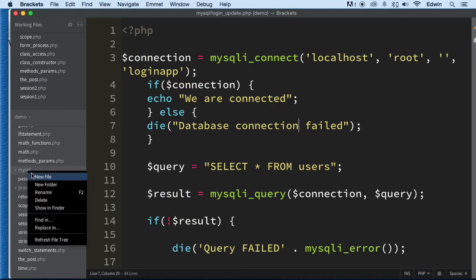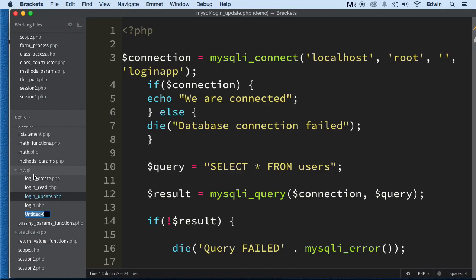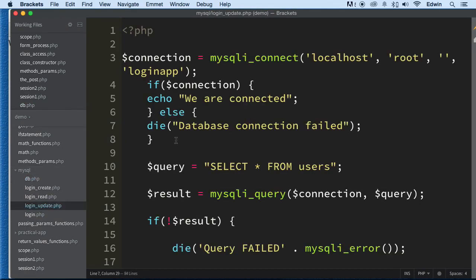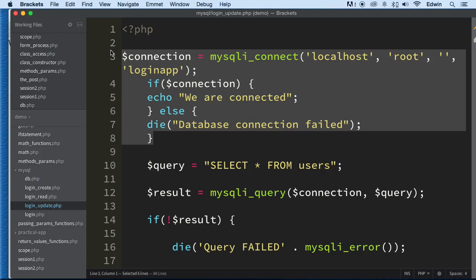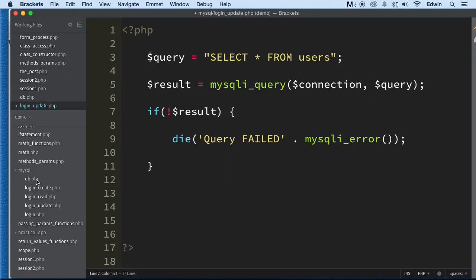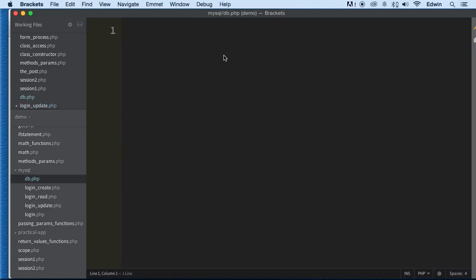I'm going to right-click here and create a new file. This is where I'm going to put my database — db.php. This is where we're going to be putting the database connection code. Let's take it off from login_update and put it in db.php.